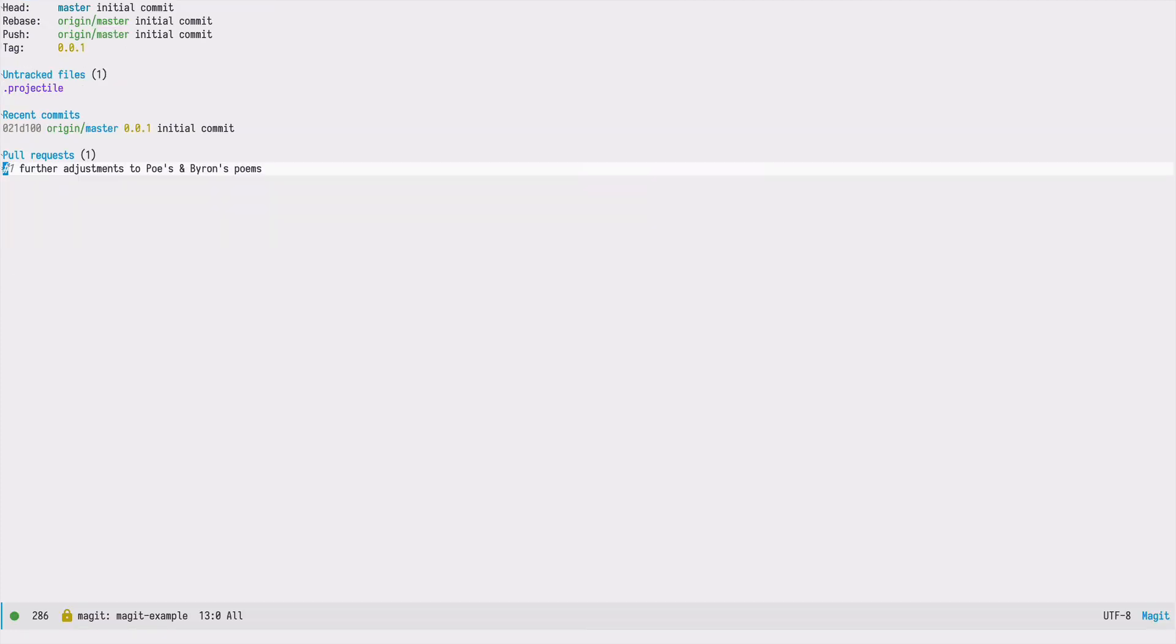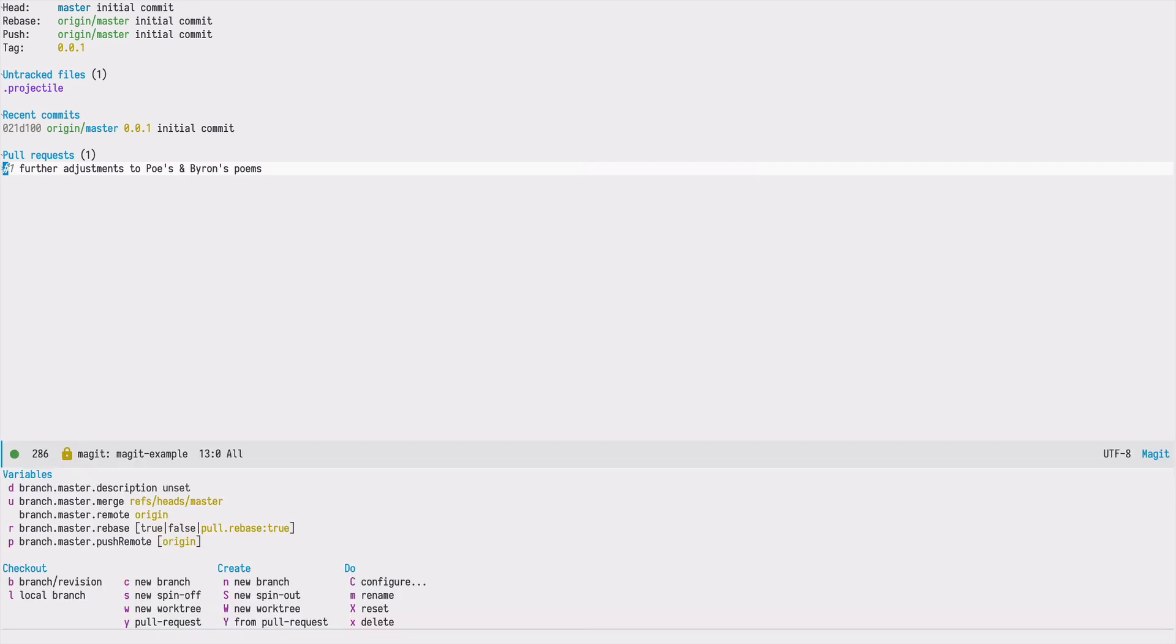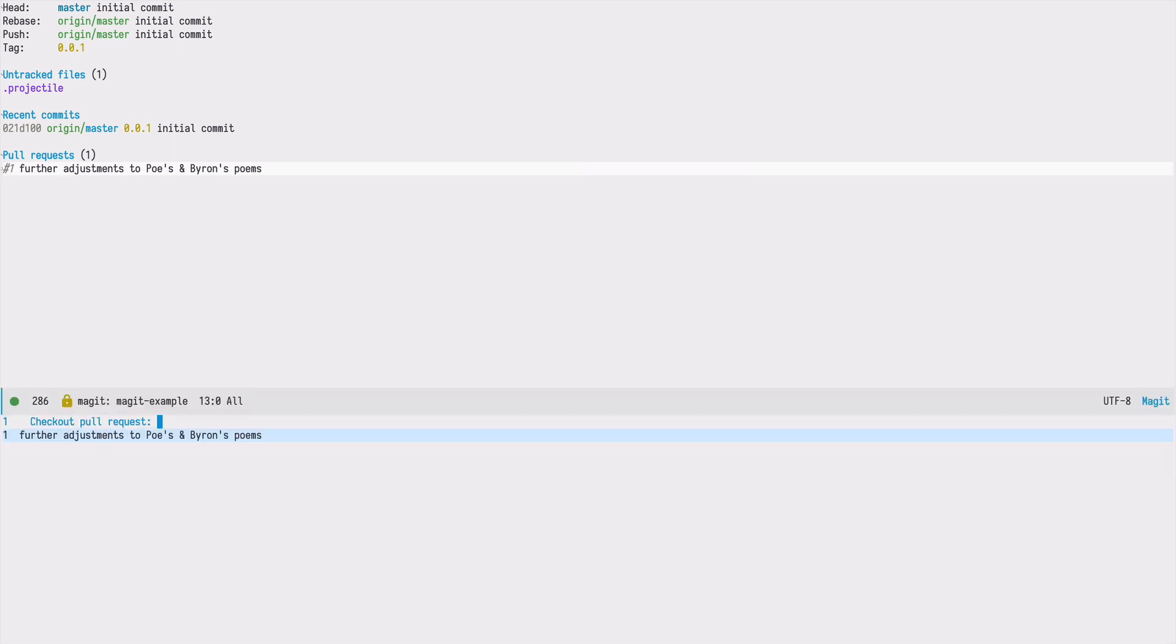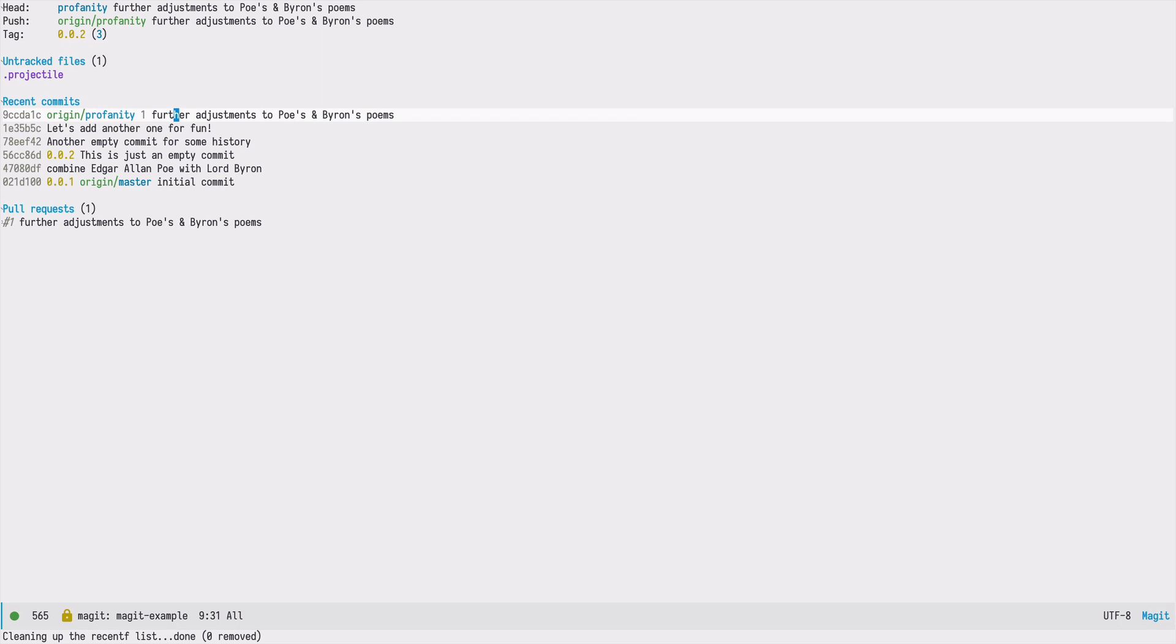The first thing we need to do to merge a pull request is to create a local branch. We can do this by pressing B and Y, which stands for creating a branch from pull request. When I press it, I see that Emacs suggests available pull requests. We have only one, so let's select that. And now we are on the profanity branch.